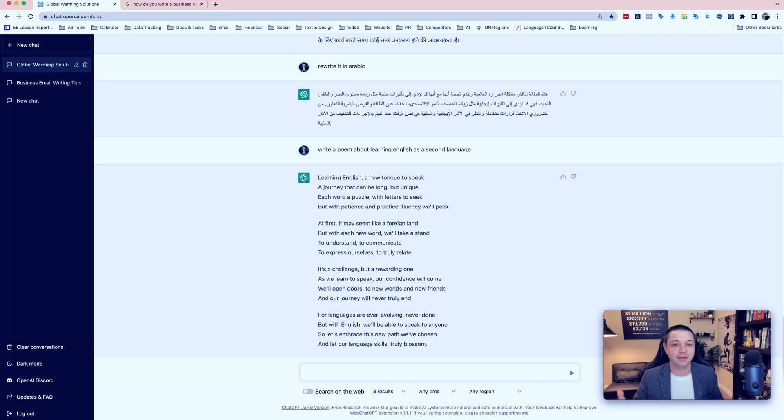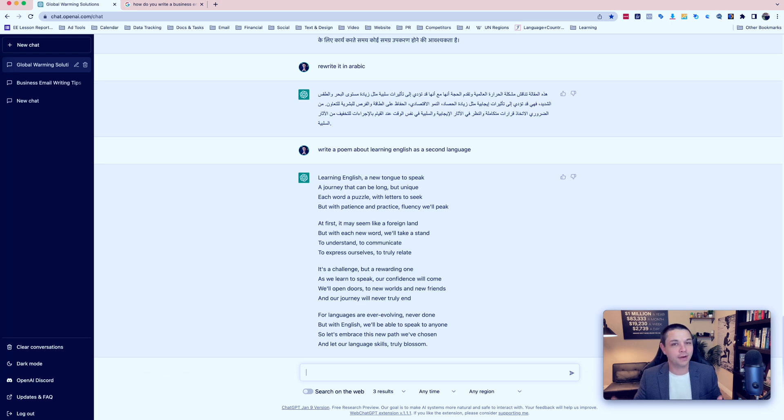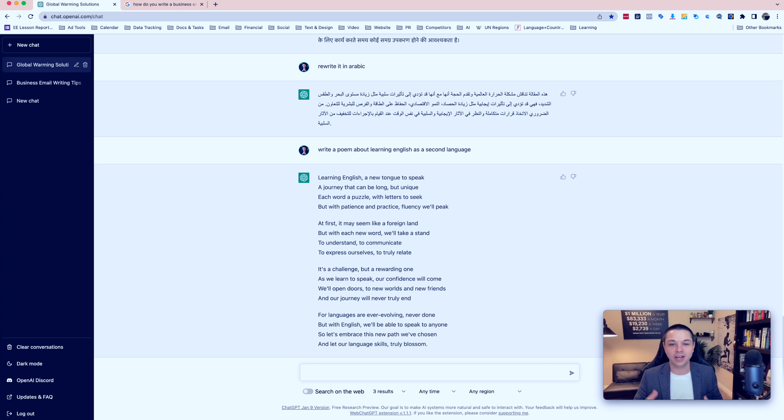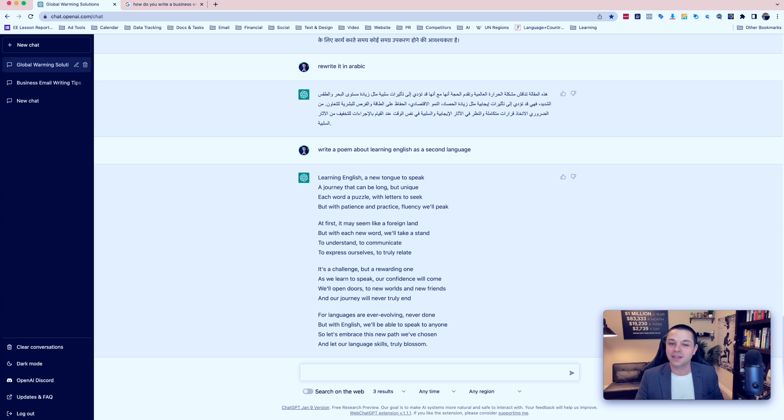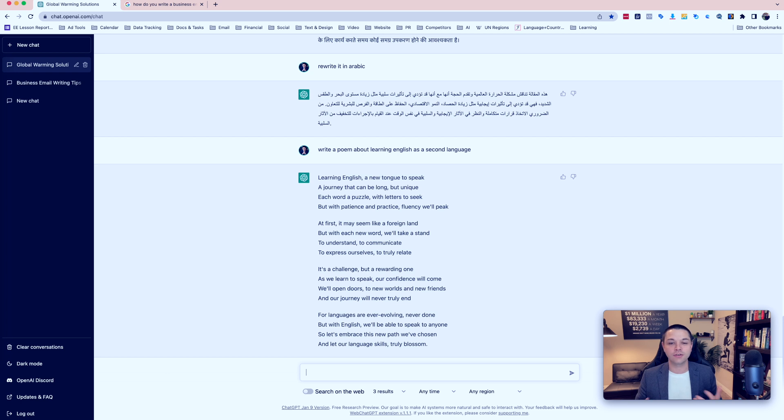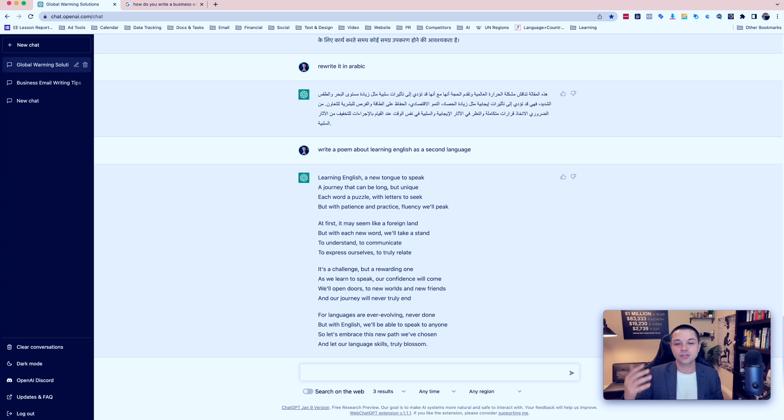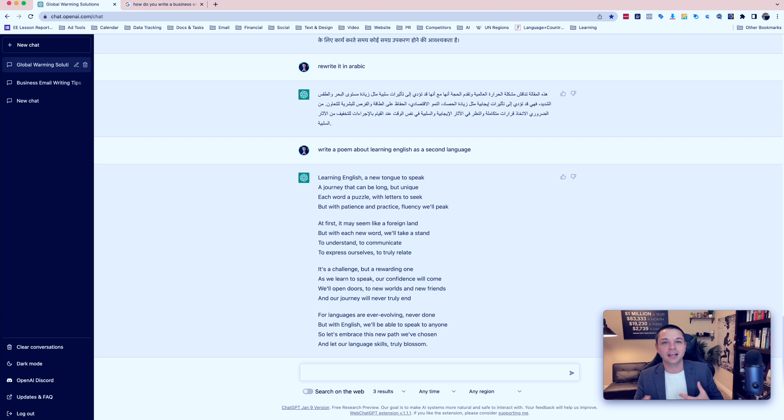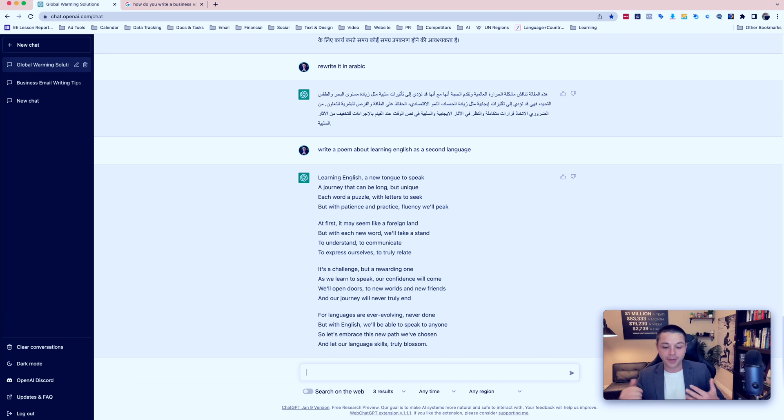Learning English, a new tongue to speak. A journey that can be long but unique. Each word a puzzle with letters to seek. But with patience and practice, fluency will peak. At first, it may seem like a foreign land. But with each new word, we'll take a stand. To understand. To communicate. To express ourselves. To truly relate. It's a challenge, but a rewarding one. As we learn to speak, our confidence will come. We'll open doors to new worlds and new friends. And our journey will never truly end. For languages are ever evolving, never done. But with English, we'll be able to speak to anyone. So let's embrace this new path we've chosen, and let our language skills truly blossom. So you can see that it did a very good job of even writing a rhyming pattern in this poem.